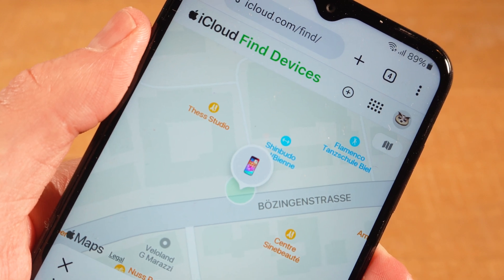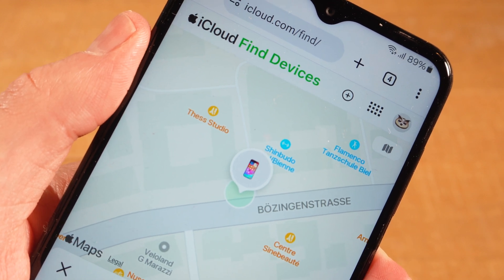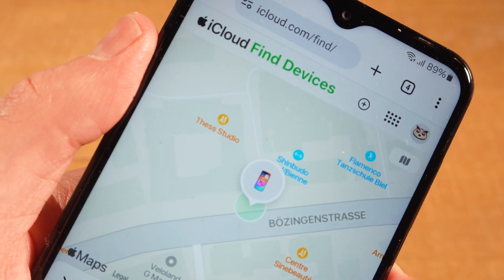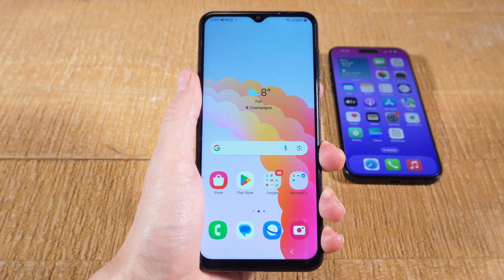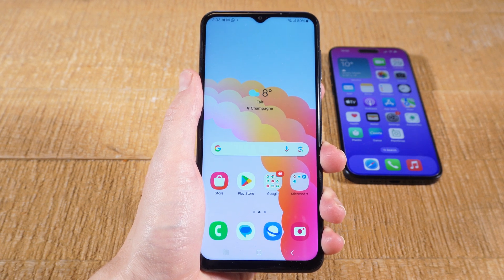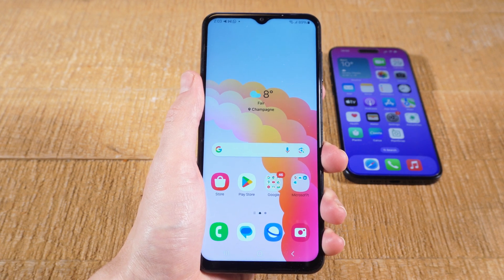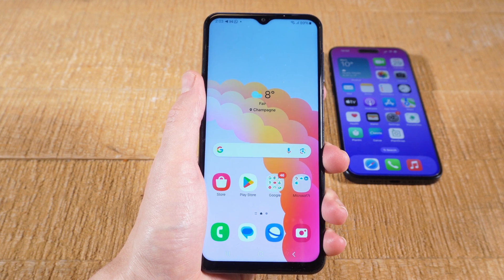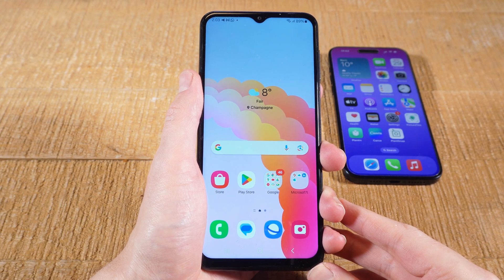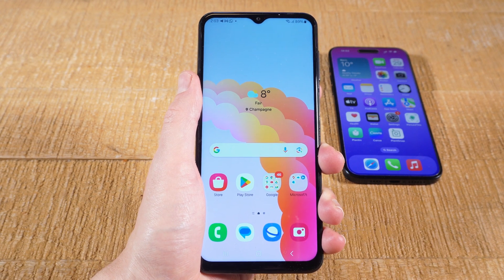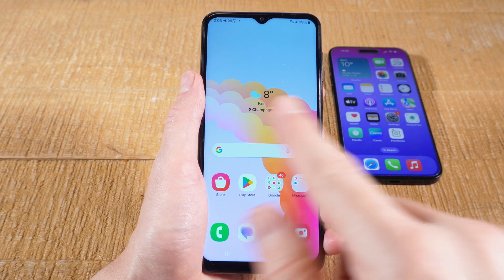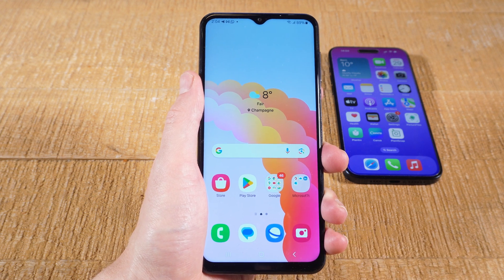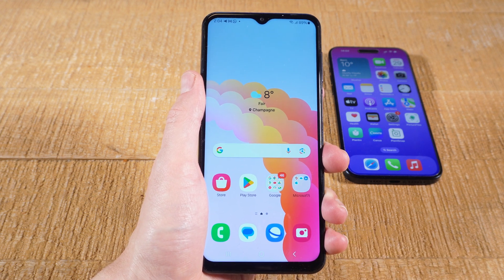Let's have a look at how to check the iPhone location on an Android device. First of all, it's very important to note that you can only check the iPhone location on your Android device if you had the service called Find My iPhone enabled on your iPhone by the time you lost it. If you didn't have this feature turned on by then, there is unfortunately no way for you to locate your iPhone, neither from an Android device or any other device, even Apple devices.